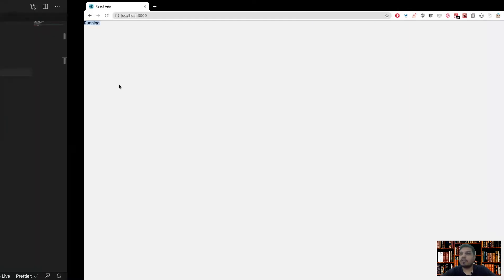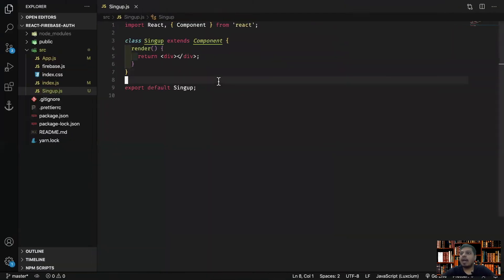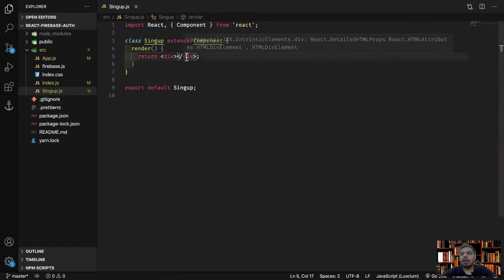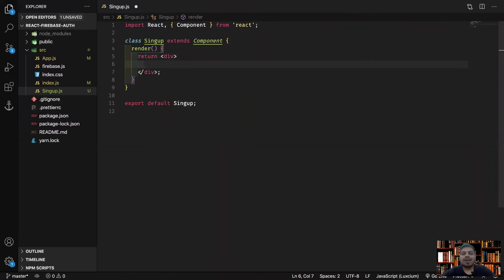It's taking some time to compile. So finally it has compiled but I think I do have some error. Yes, cannot resolve service worker because in my index.js file I have to remove this. I removed the service worker file and I should remove this as well. If I save now everything should work. If I refresh now we have this running text. Everything is working.